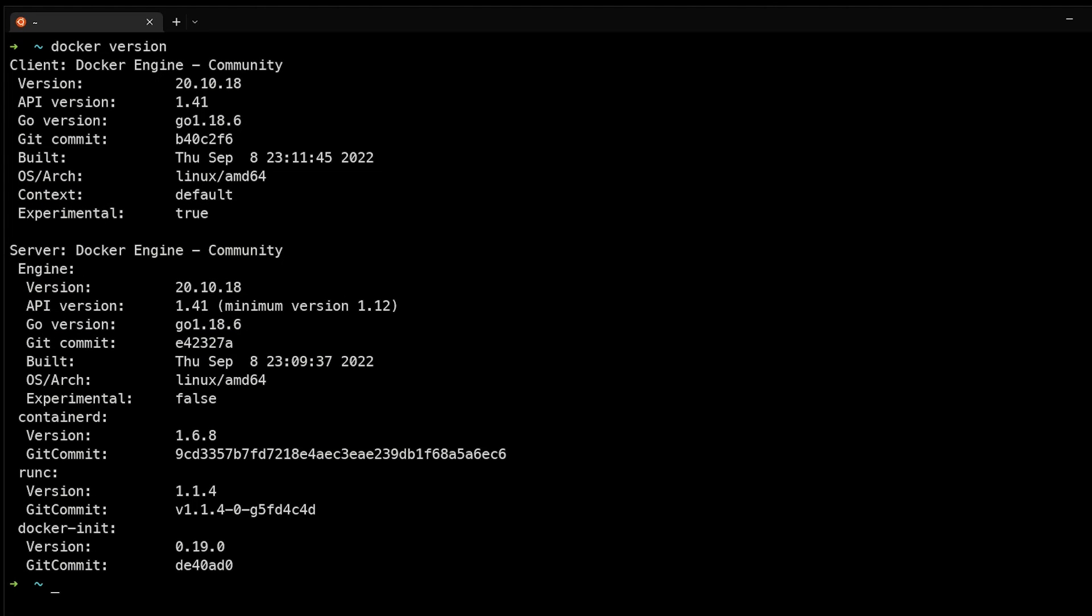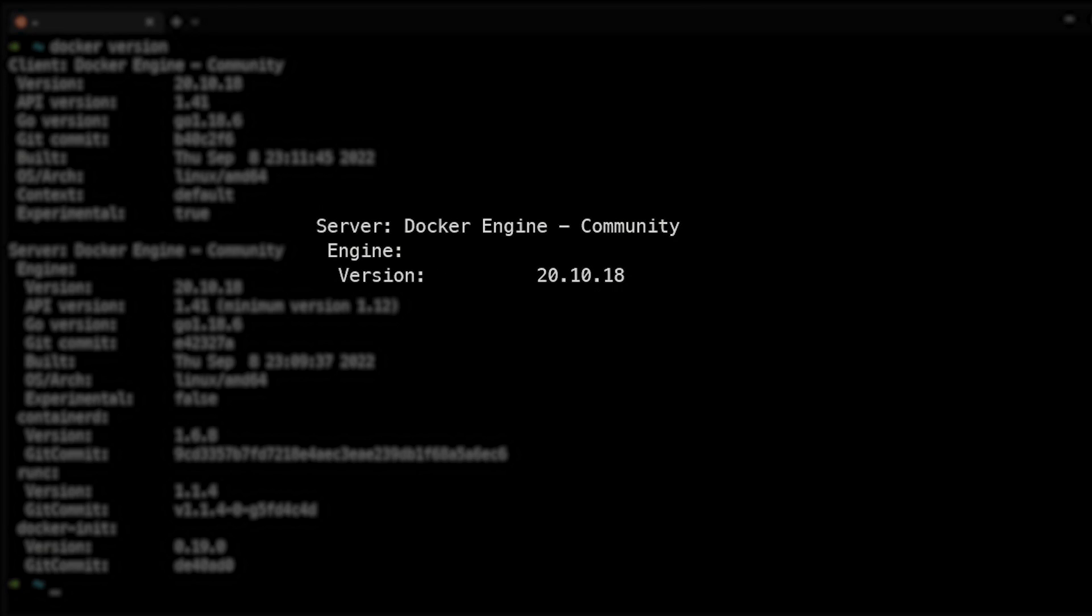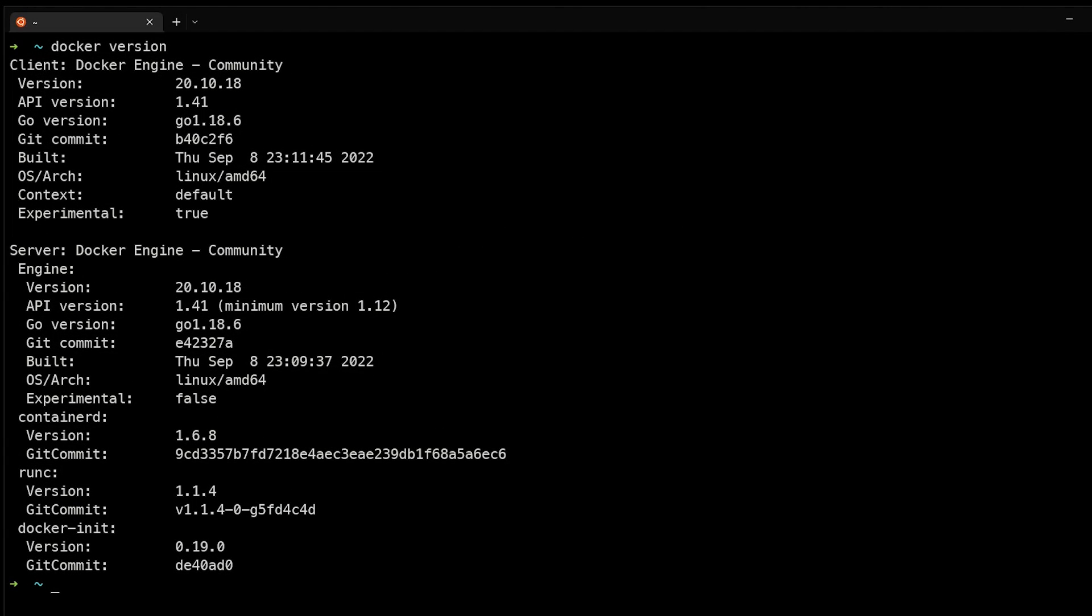So here we are on our server. You'll note that we are running Docker 20.10.18. It's recommended that you run the latest version of Docker so you can have all the stability and capabilities of that current version.